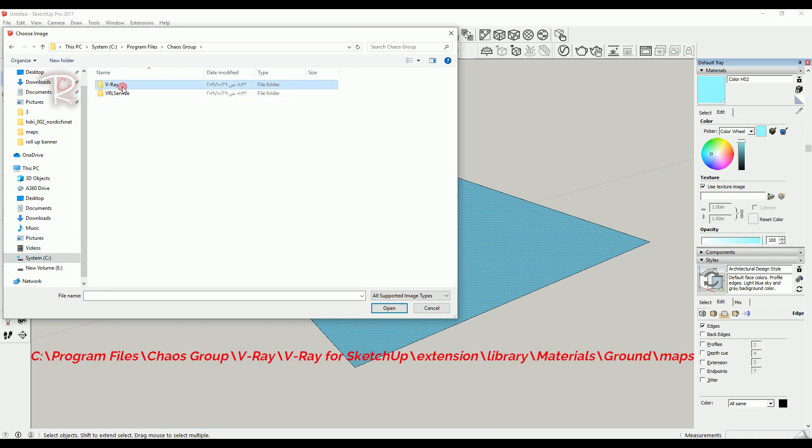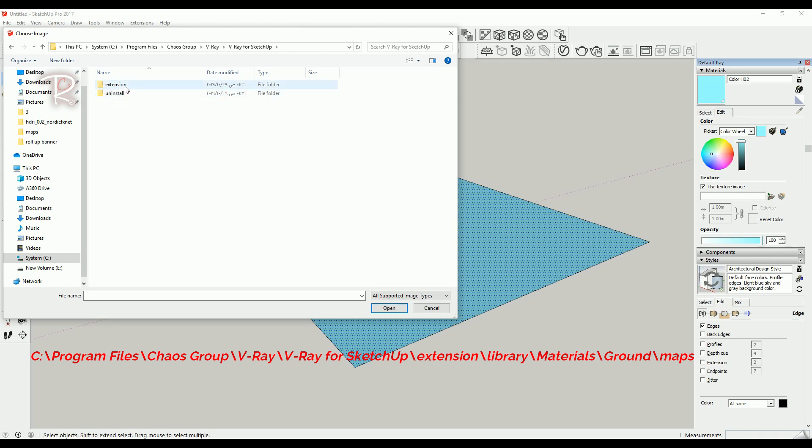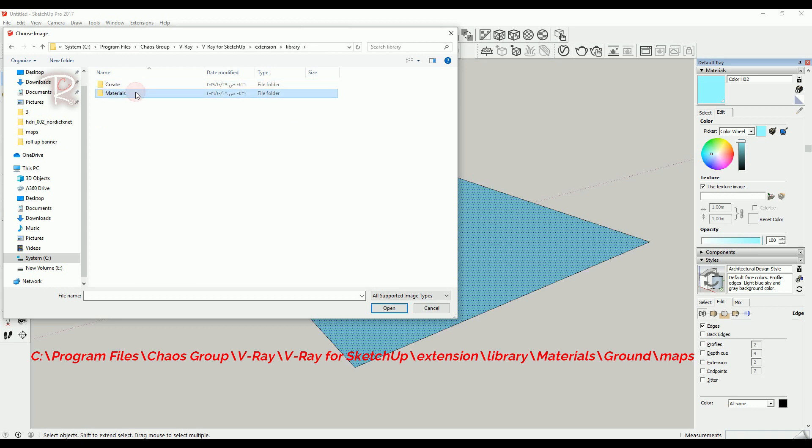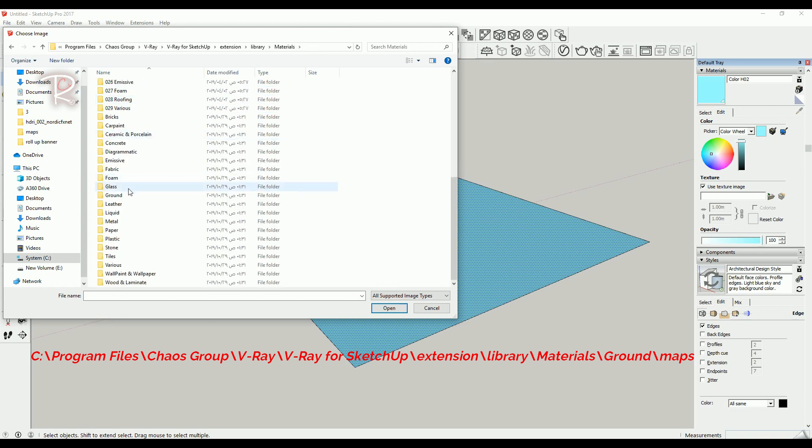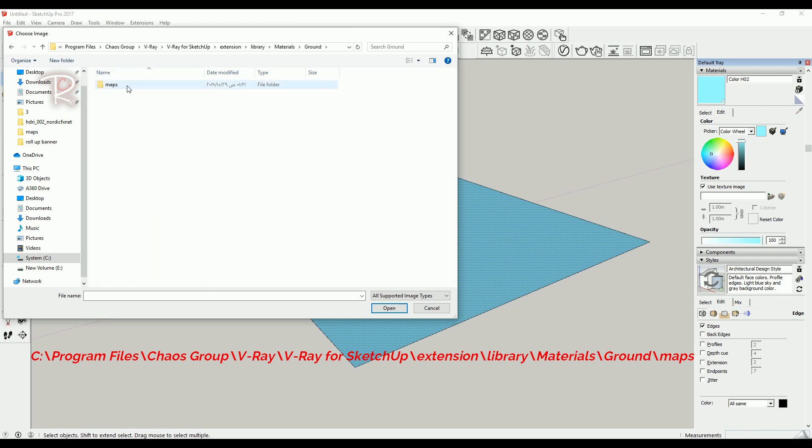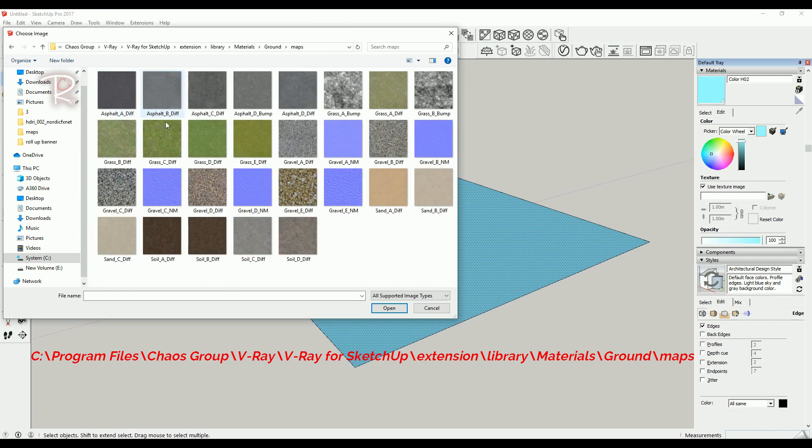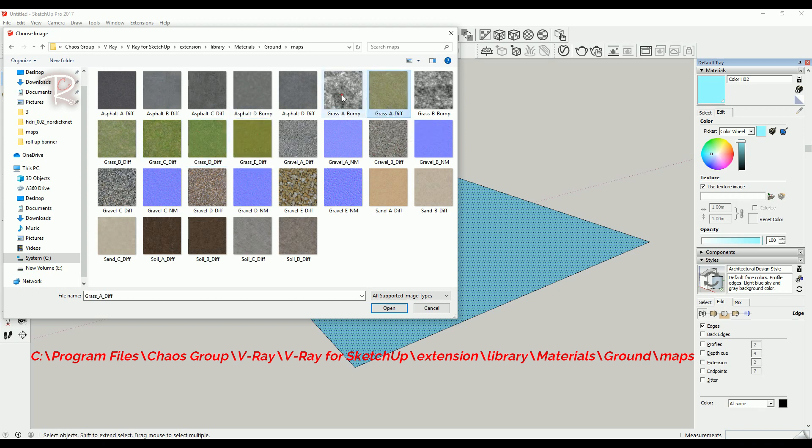V-Ray, V-Ray for SketchUp, Extensions, then Library, Materials, and go to Ground category and Maps. Make sure you choose grass material with bump map like this one. For example, we will choose this one.